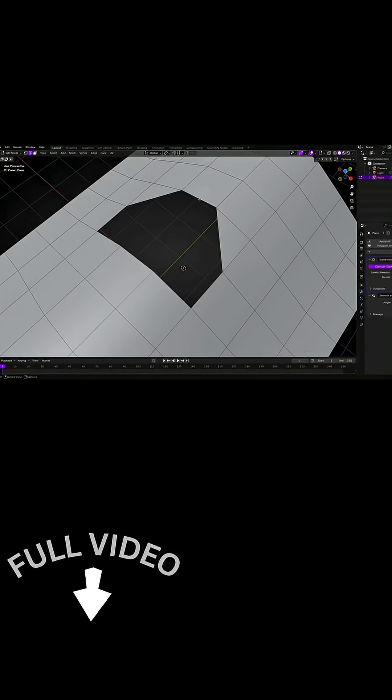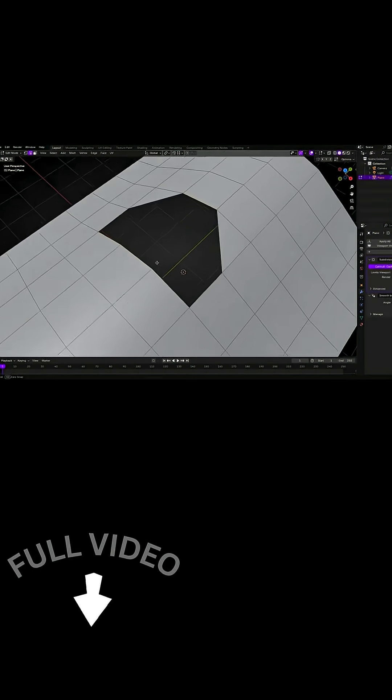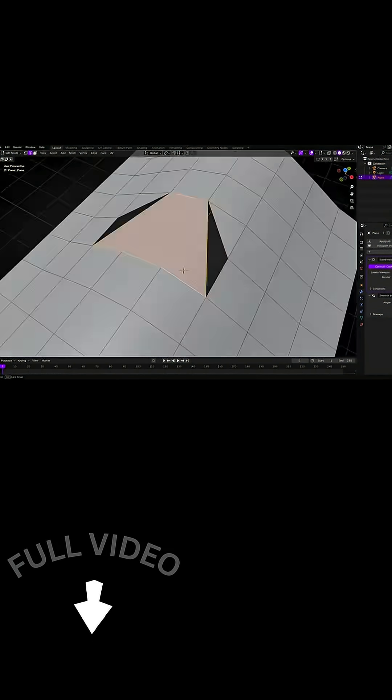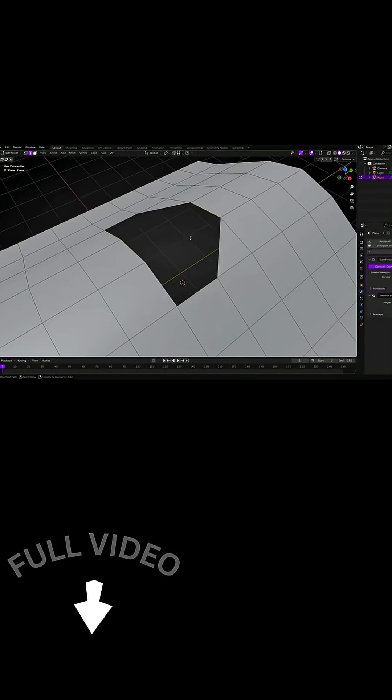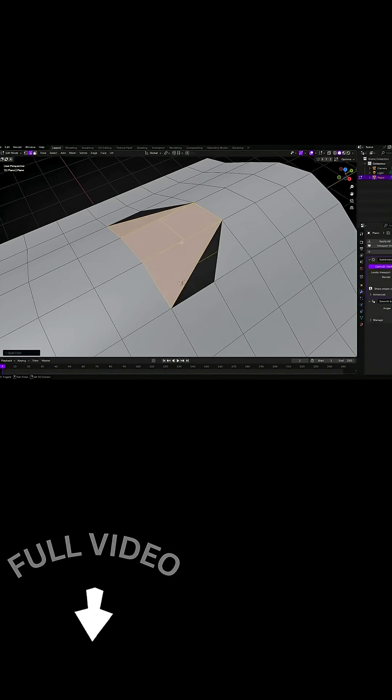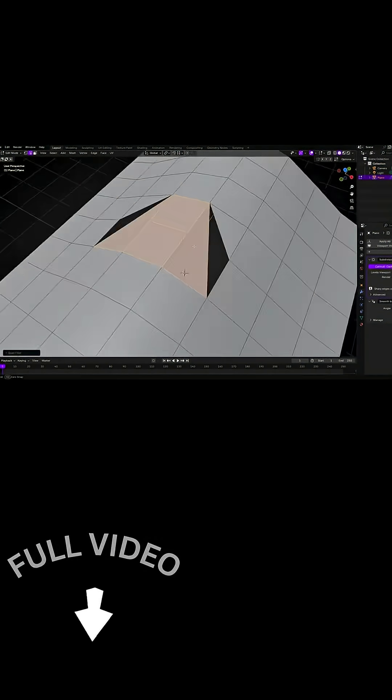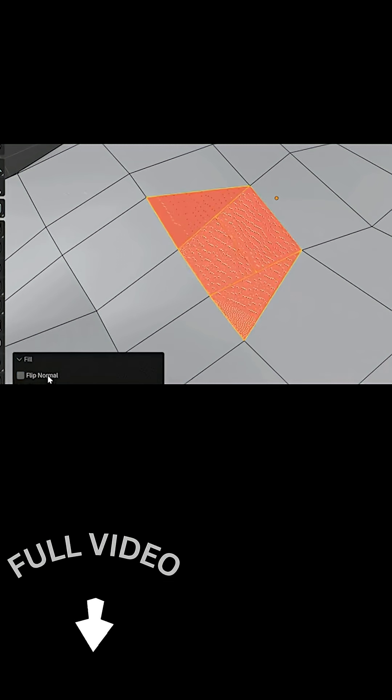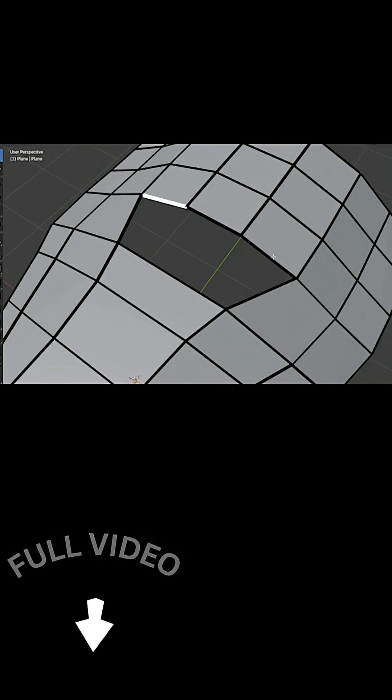Being an early access beta, it currently handles the three-edges-to-one-edge scenario, but the developer has plans to support more complex hole configurations like 4-to-2, 5-to-3, and so on in future updates.